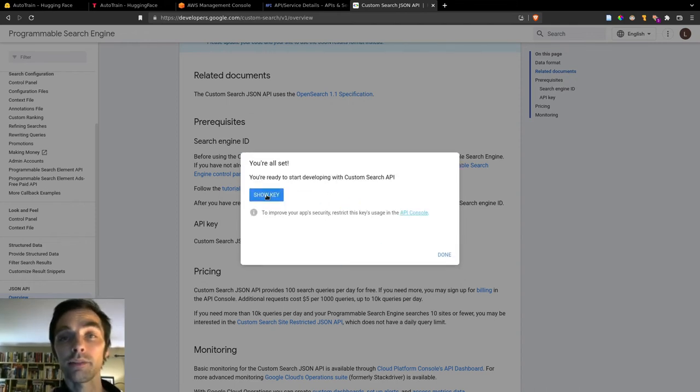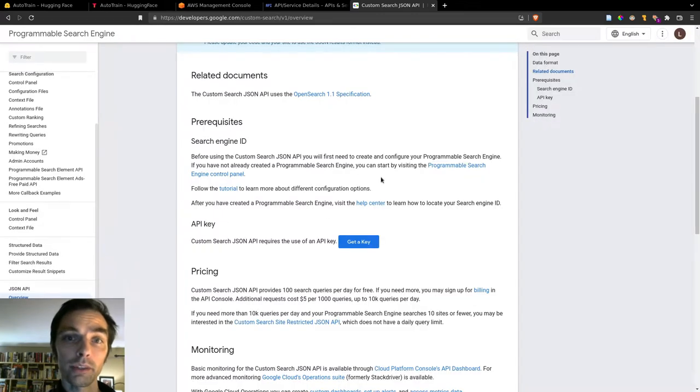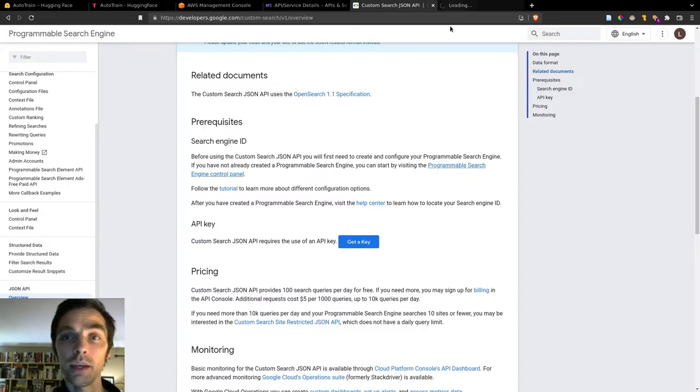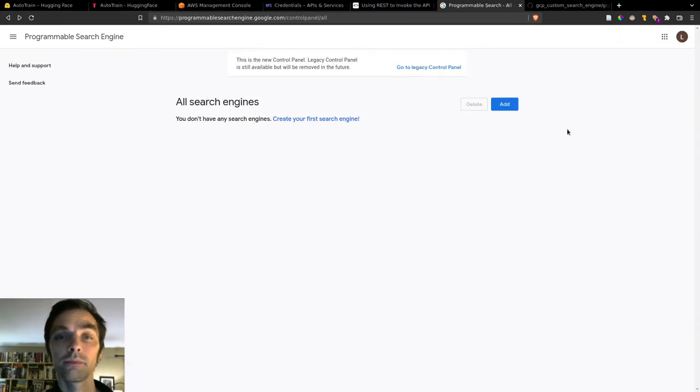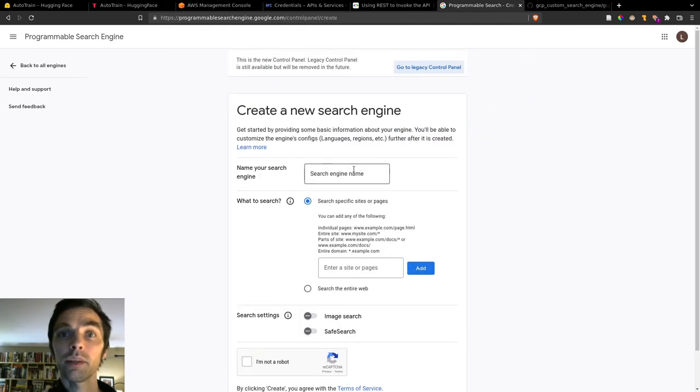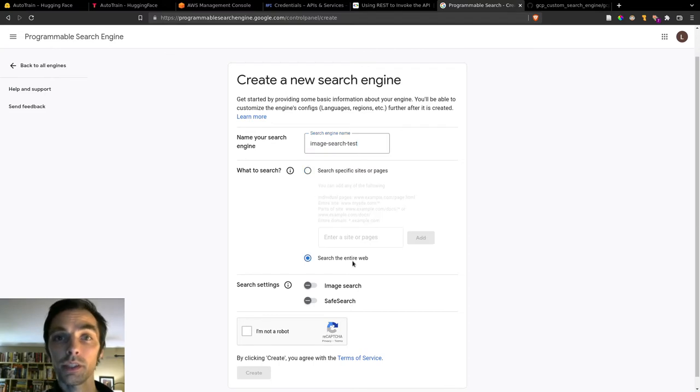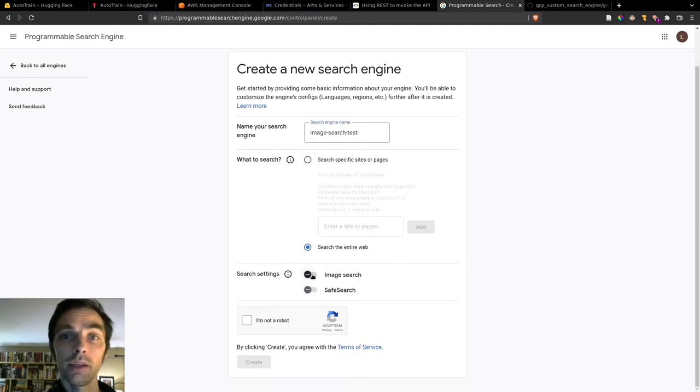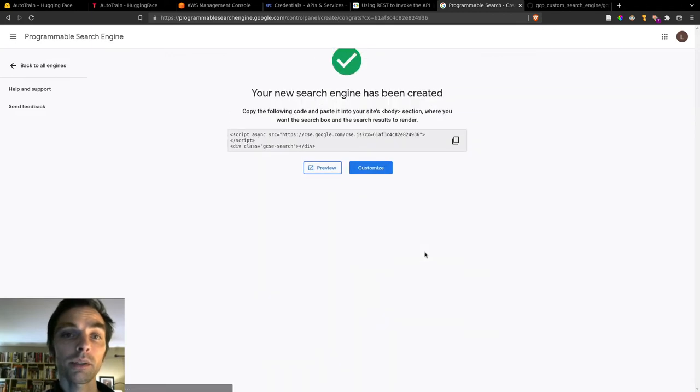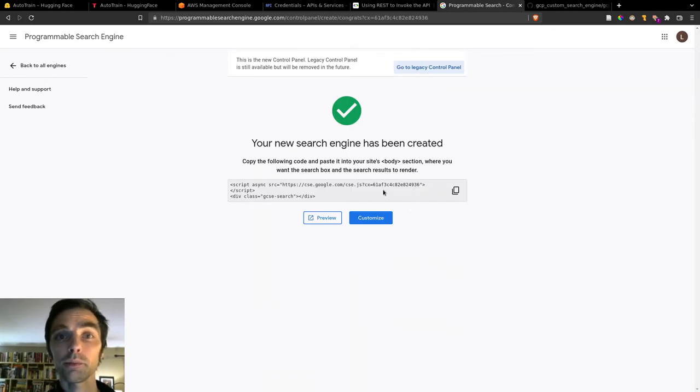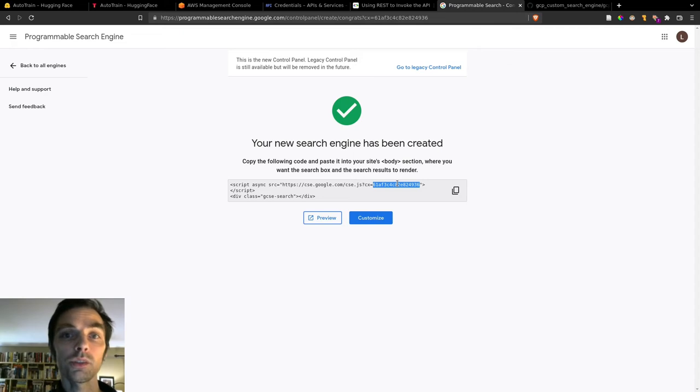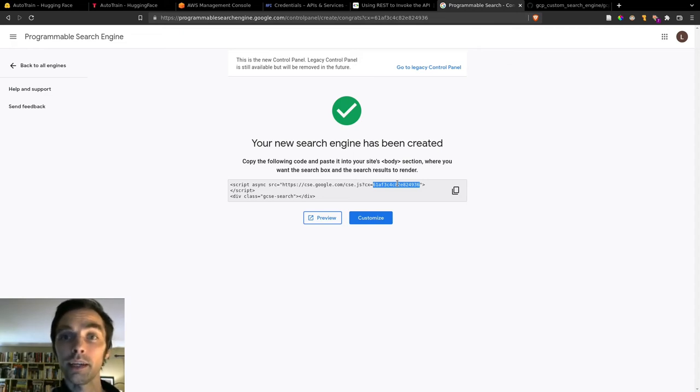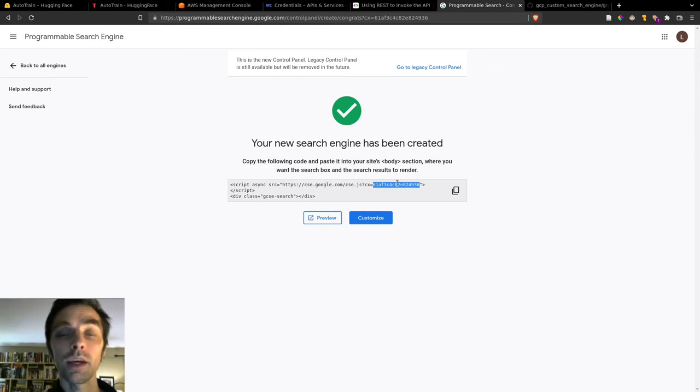After that, we want to go to the programmable search engine control panel and create our search engine. So click add, give it a name, select search the entire web, toggle image search and safe search if you wish, complete the CAPTCHA to prove that you're a human, and then click create. Once you've done that, you can see your custom search engine URL and your ID now. So that URL there shows you how to embed the search engine into a web page, which is not what we're going to do.